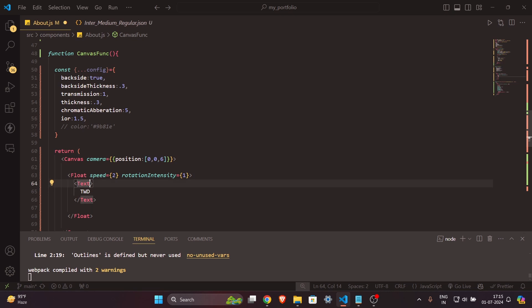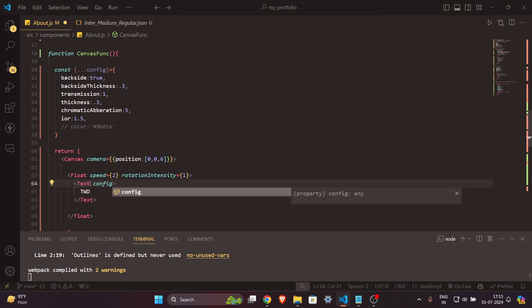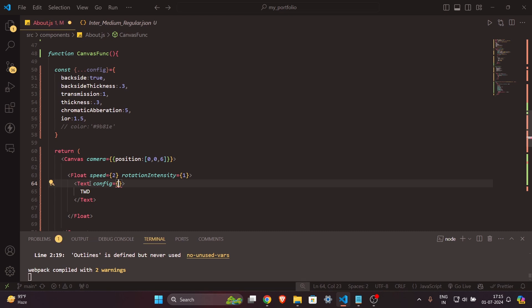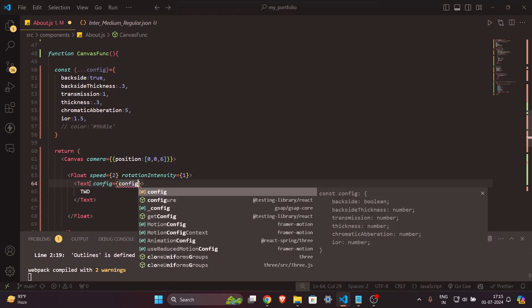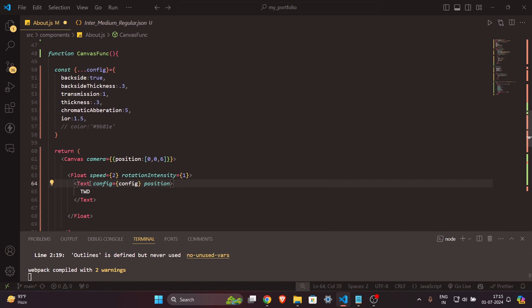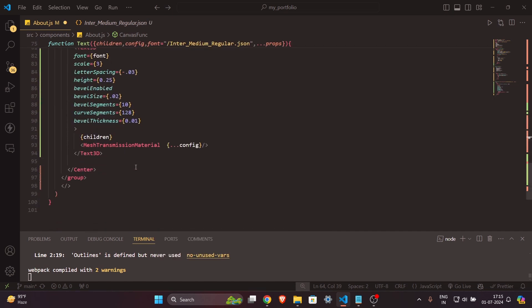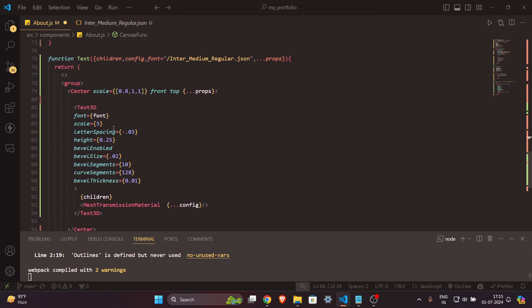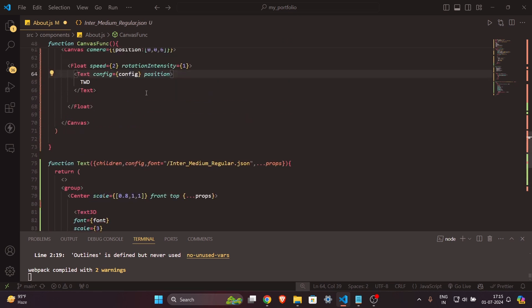Inside `Float` I'll add our `Text` component with the actual text content — let's say 'TWD', or you can write your name. Pass `config={config}` here, otherwise your code will not work. Set the `position` to something like `[0, -1.5, 0]` to place the text correctly in the 3D scene.